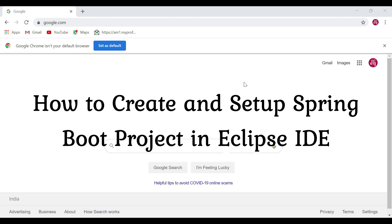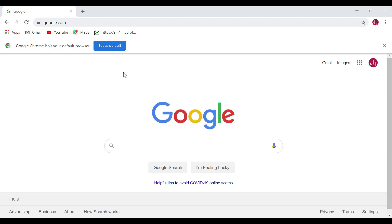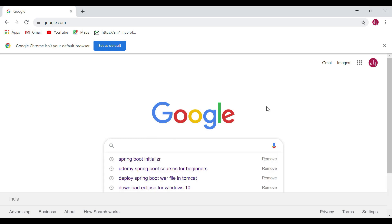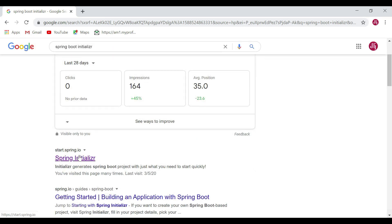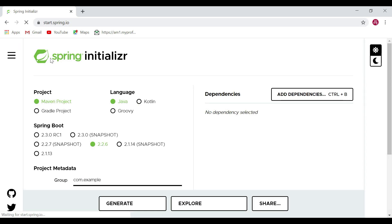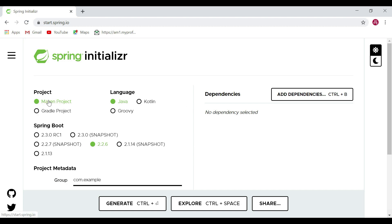In order to quickly create and bootstrap a Spring Boot project we are going to use Spring Initializr. Open your favorite browser — I've opened Chrome here — and just type 'Spring Boot Initializr' to go to the Spring Initializr website, through which we can quickly create and bootstrap a Spring Boot project.